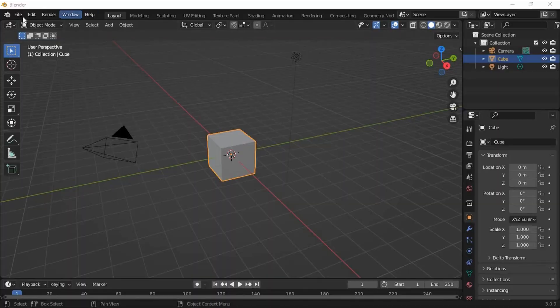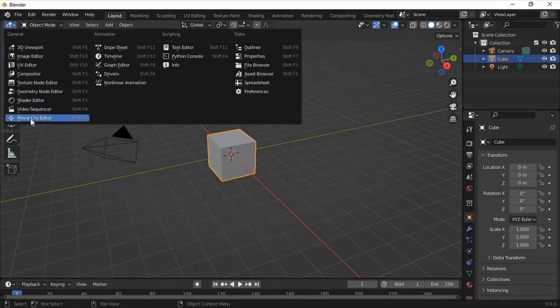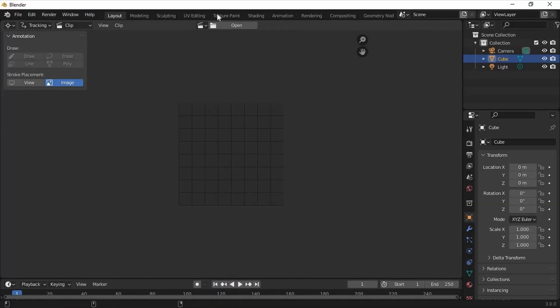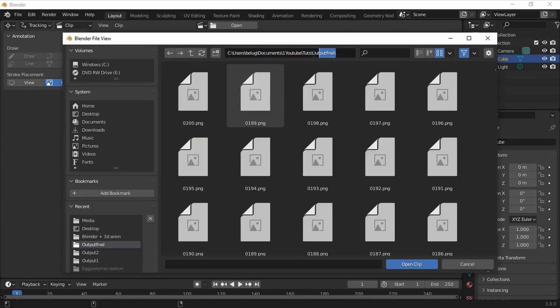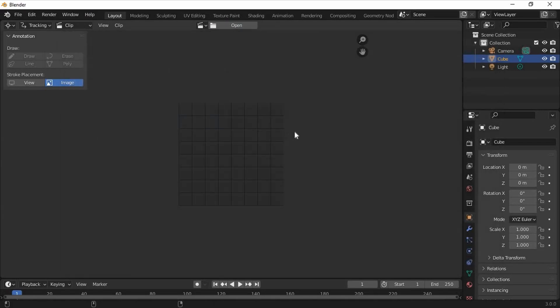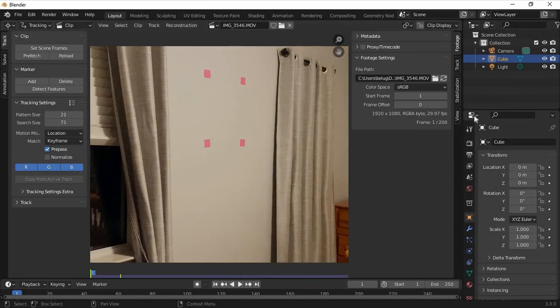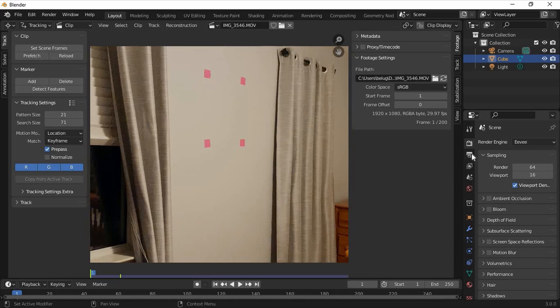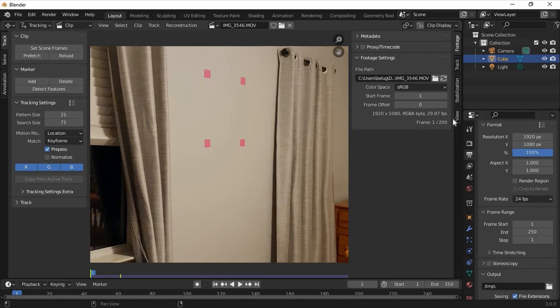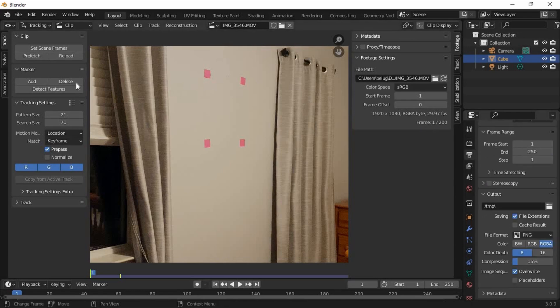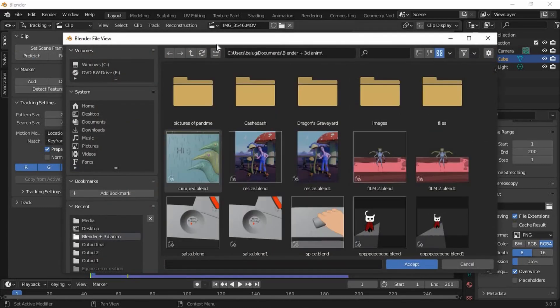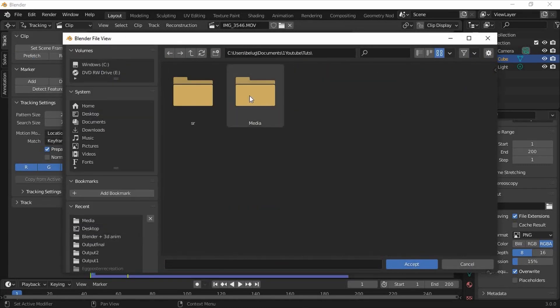With the new general scene open, switch to the movie clip editor. Click open and locate the video you just made. Now we'll change the frame rate of the output to the frame rate of the video that we took. My video was taken in 29.97 so that's what I'll switch it to. Now click set scene frames and prefetch and create a new file for the image sequence we're making.